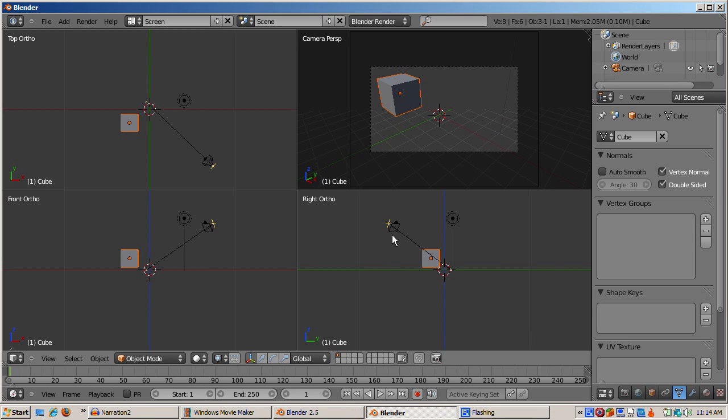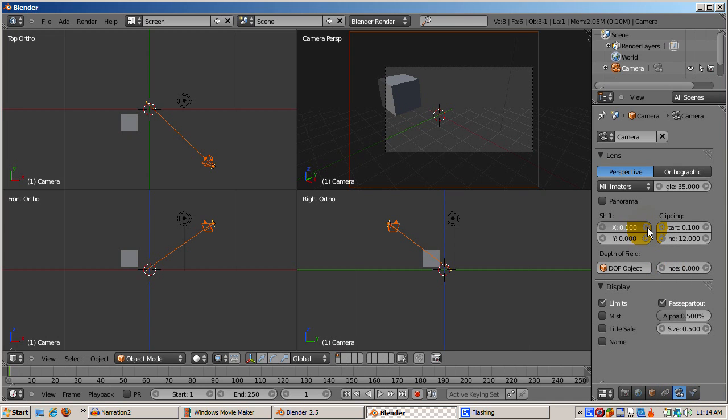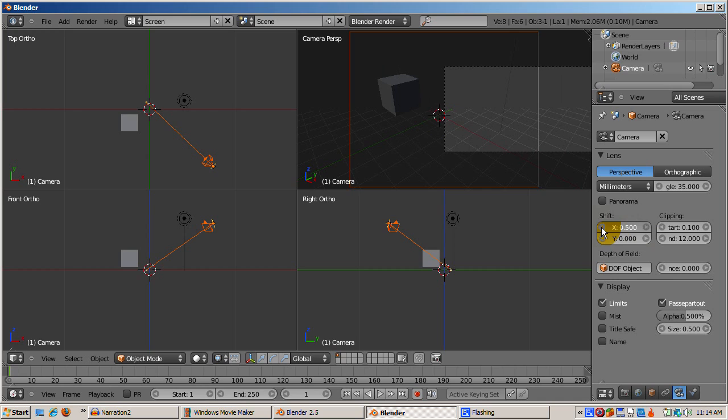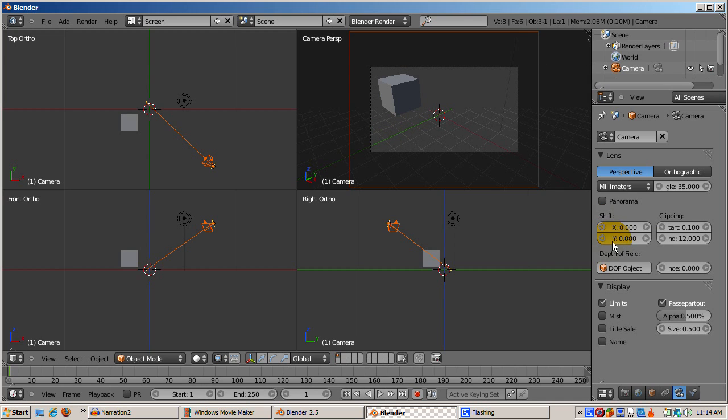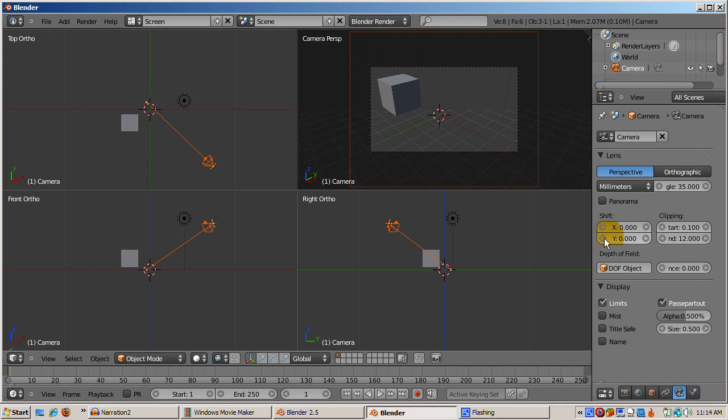Highlight the camera and go back to the camera control settings. The Shift X and Shift Y settings allow you to adjust the camera viewing area without moving the camera, similar to you adjusting a real camera.